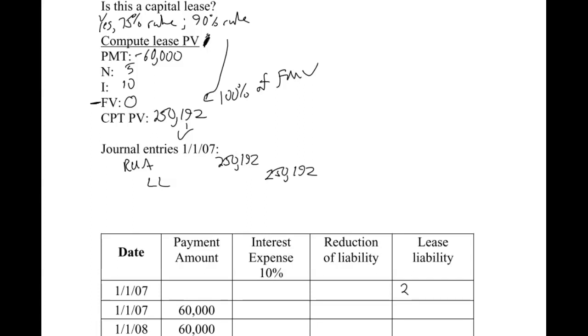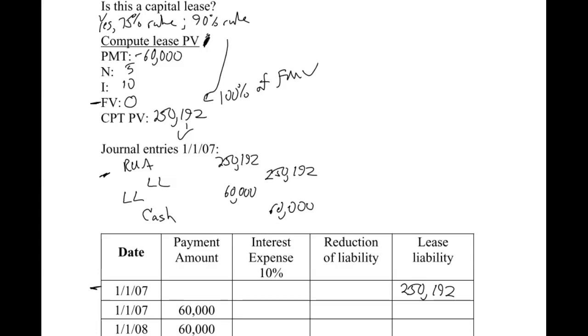That records the lease. Right now we have a lease liability of $250,192. But remember, the payments are paid in advance with leases, so that means also on day one. This journal entry is us signing the lease, but then we also cut a check and pay them the first payment of $60,000, which goes to reduce the liability. Notice interest is a function of time, so that's going to be zero because no time has elapsed, which means every bit of it goes to reduce the liability.